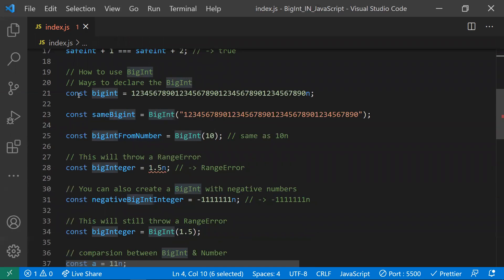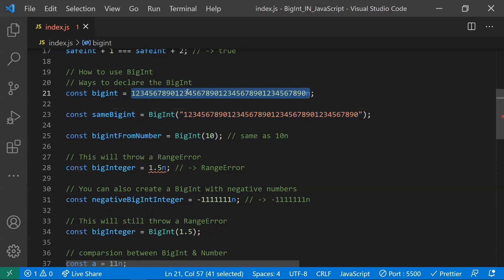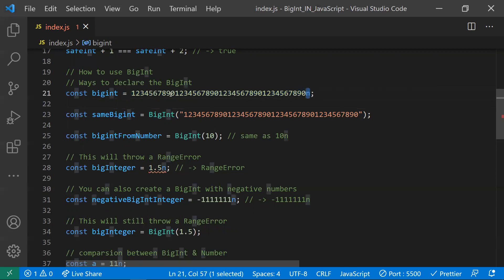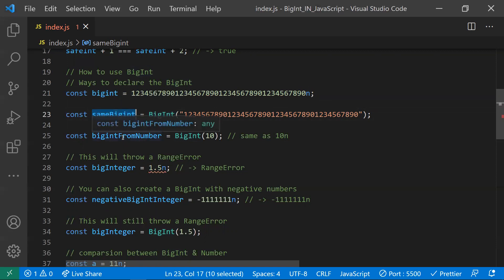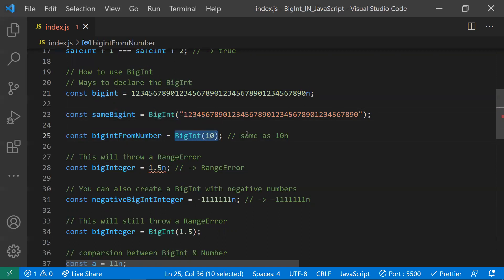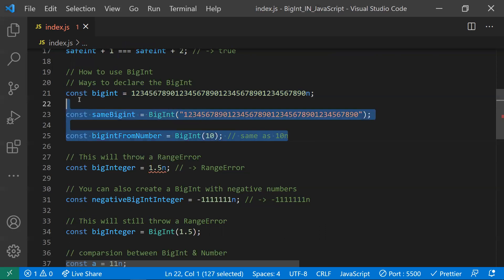There are three different ways to declare a BigInt. The first and most common way is to take any number and append 'n' at the end — it becomes a BigInt. The second way is using the BigInt constructor, where you pass the value as a string. The third way is using the BigInt constructor with a number directly, which is the same as appending 'n'.